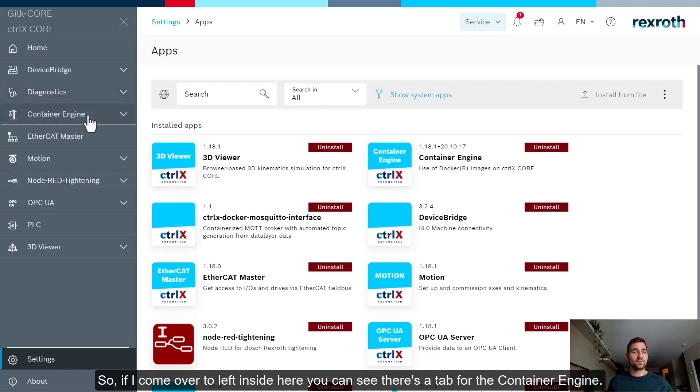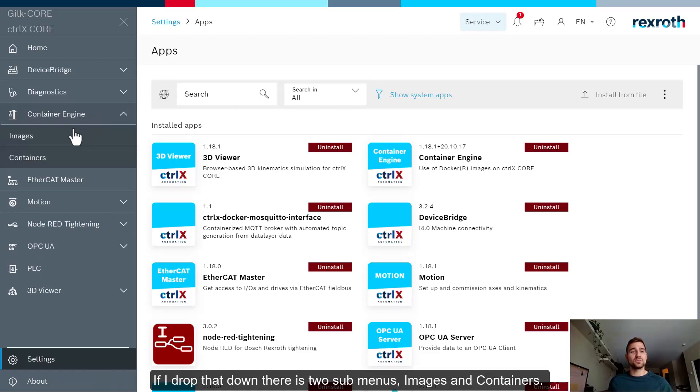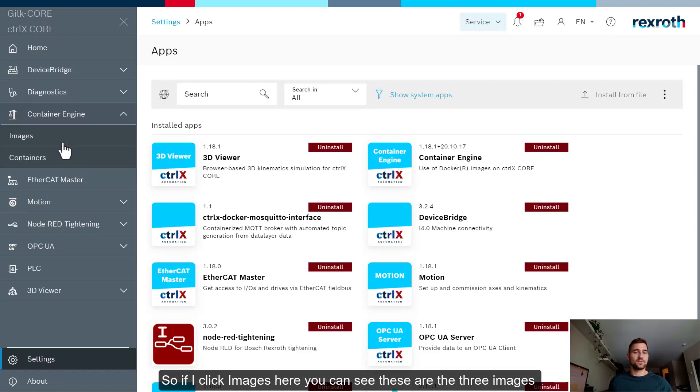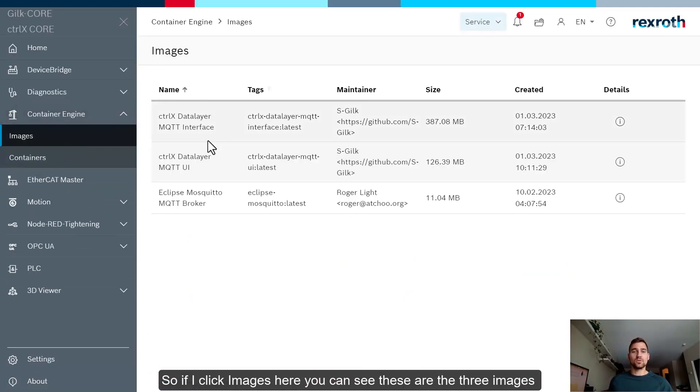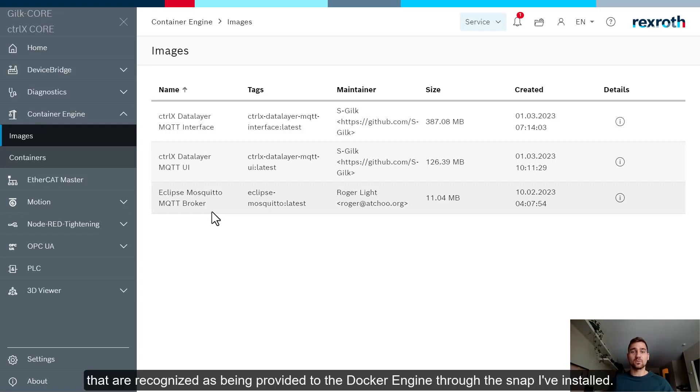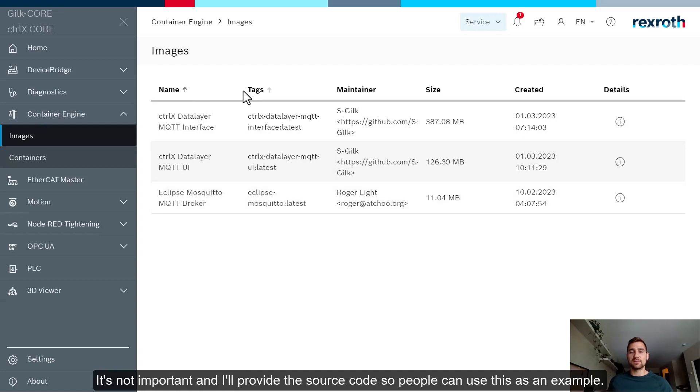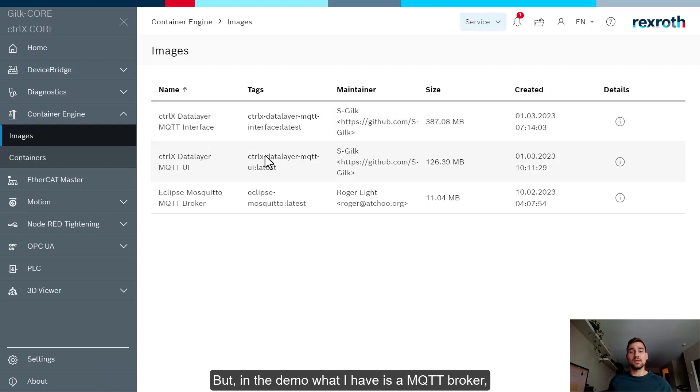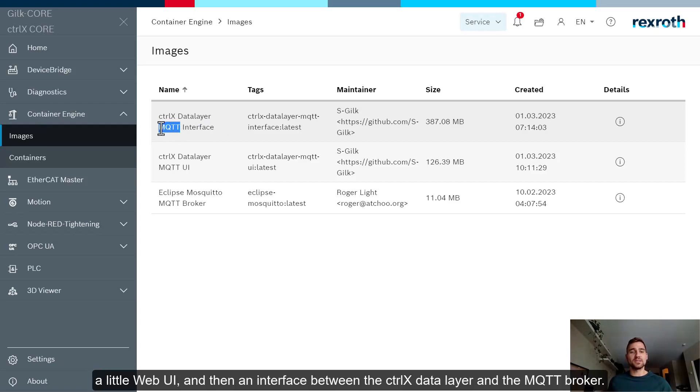And now the way that we're actually going to create containers and run them in our container engine is by providing them using a separate snap. So here I have Control X Docker Mosquito interface. And this is a snap I've created which has three container images located in a specific location that the container engine is going to look at. So what's happening inside the container engine is actually hosting a Docker engine. And when it sees the images that have been provided in the snap I've installed, it will allow us to create instances of those containers and run them on our system.